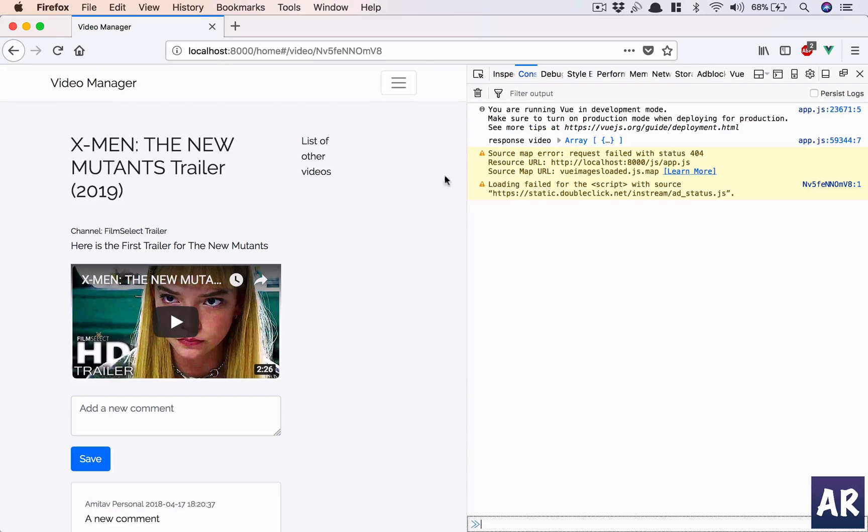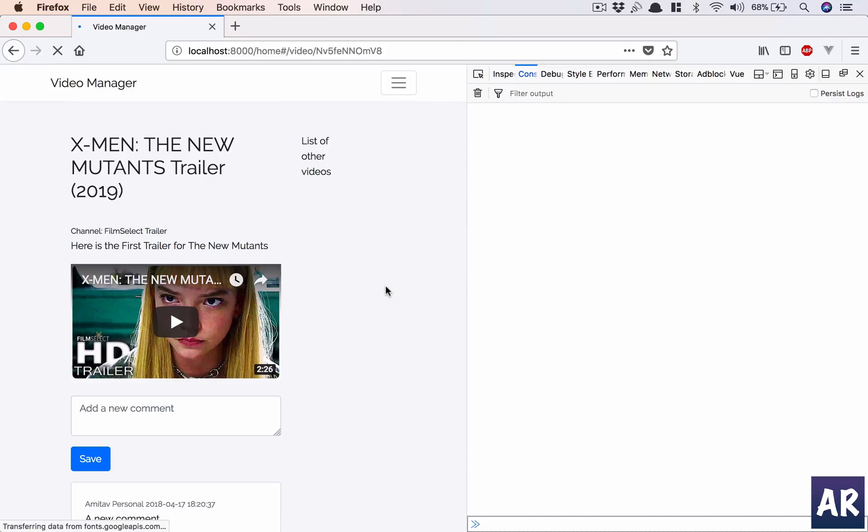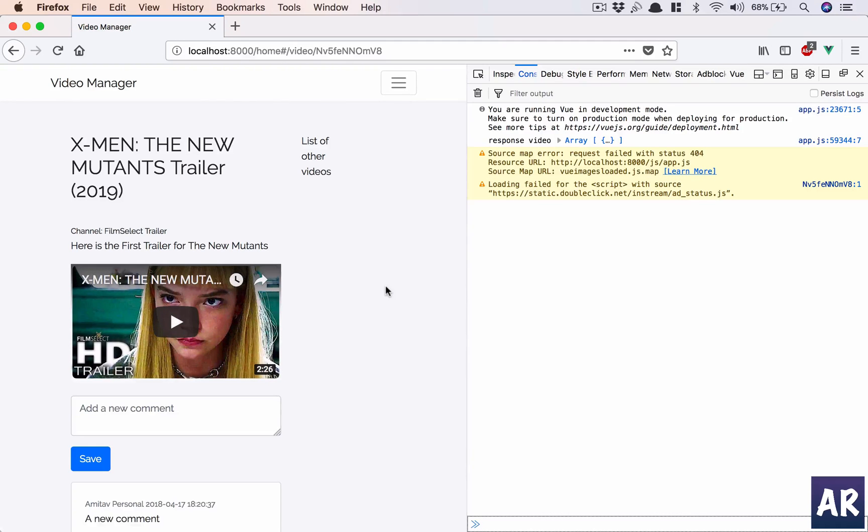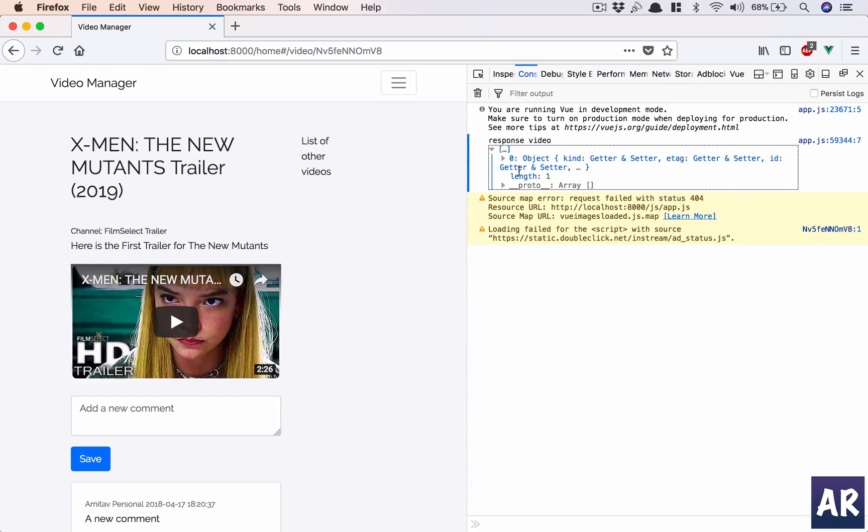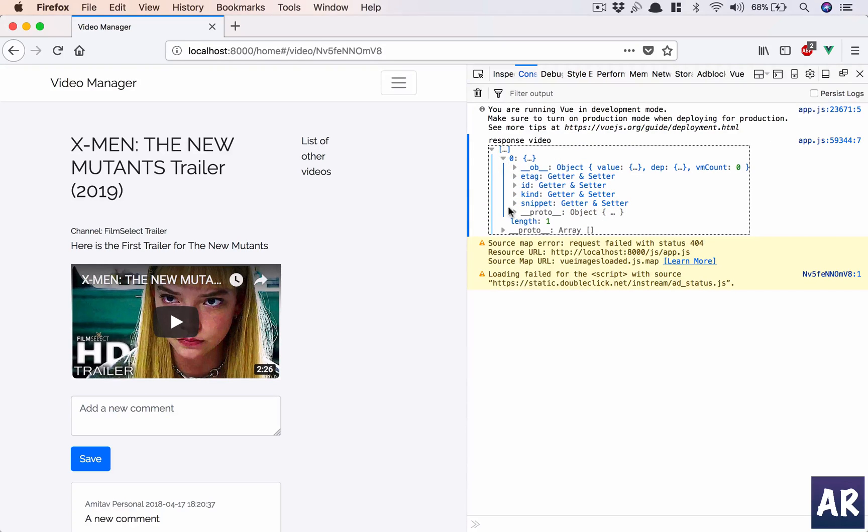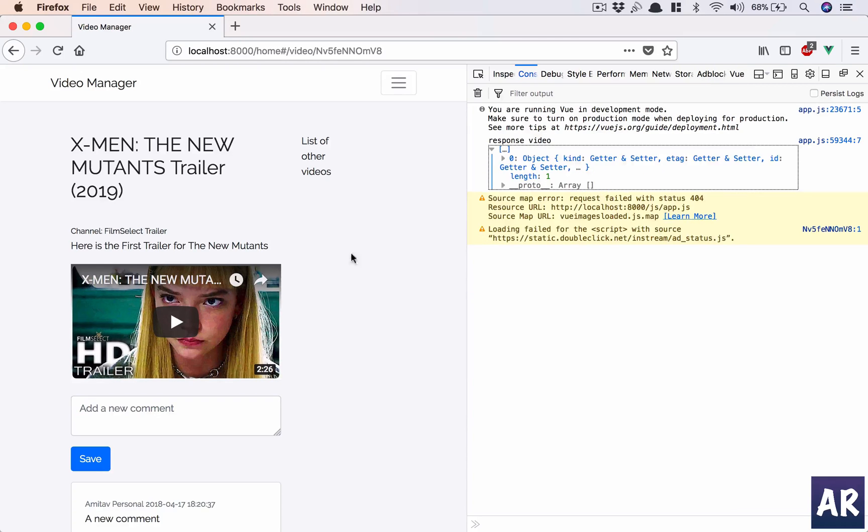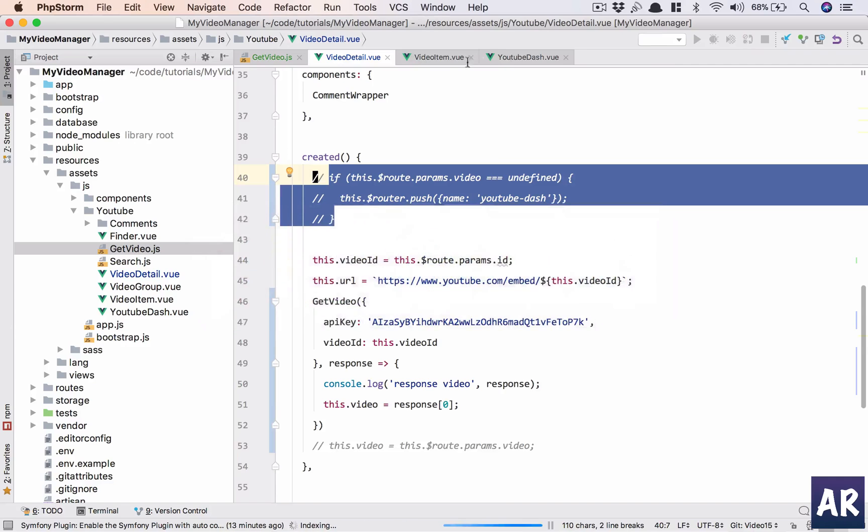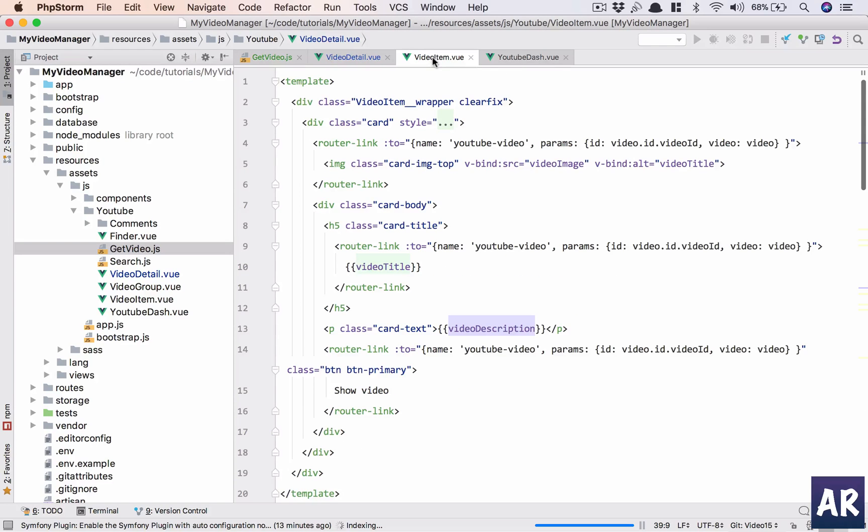As you can see this thing is working. I'm refreshing it and I'm getting the video. Obviously because this is the array response video object, and this is the exact thing which I was passing.